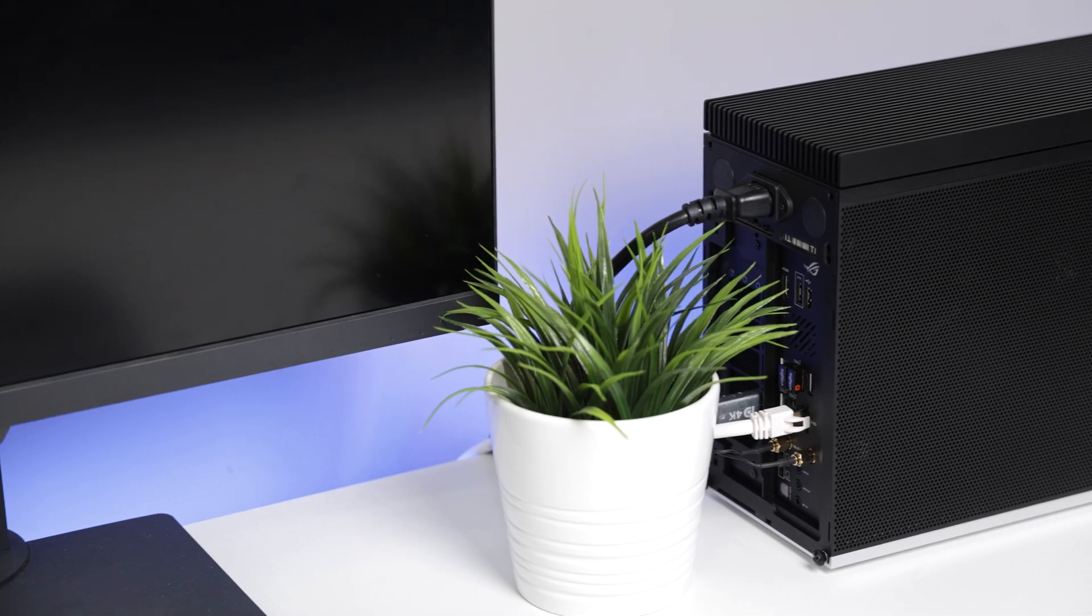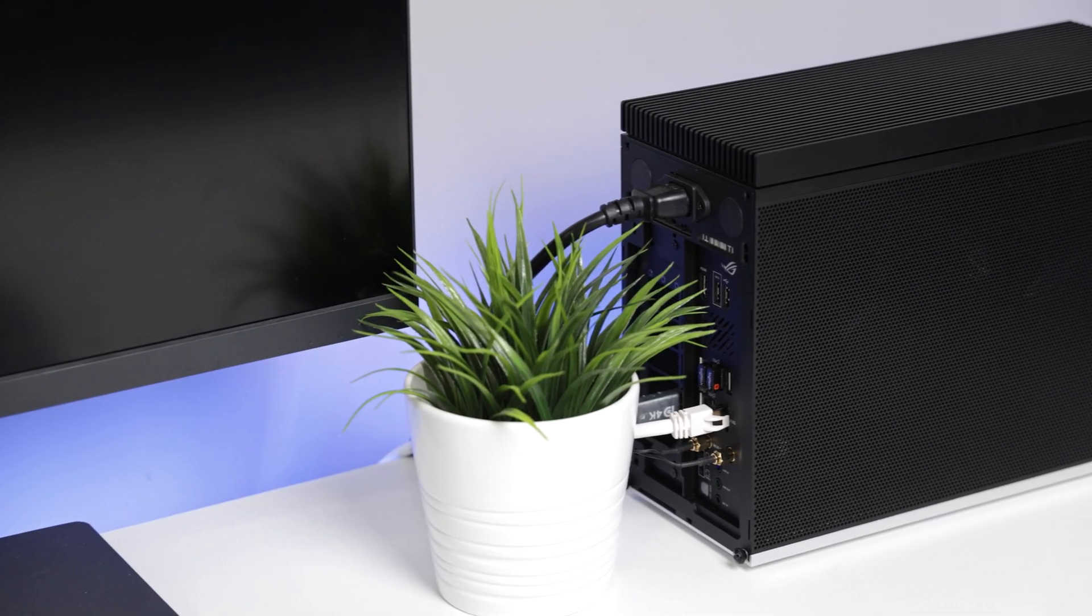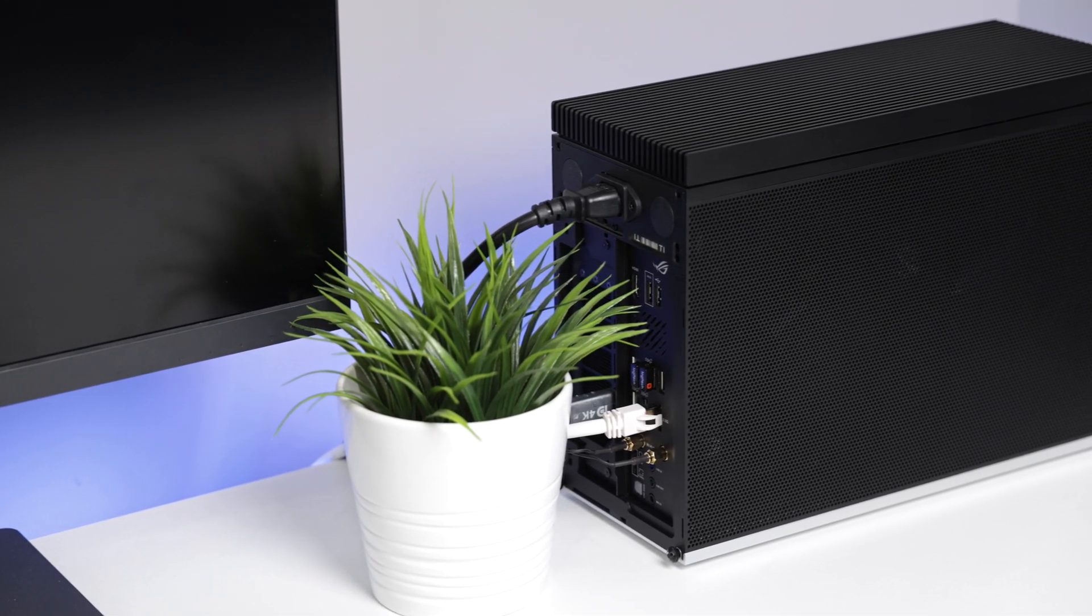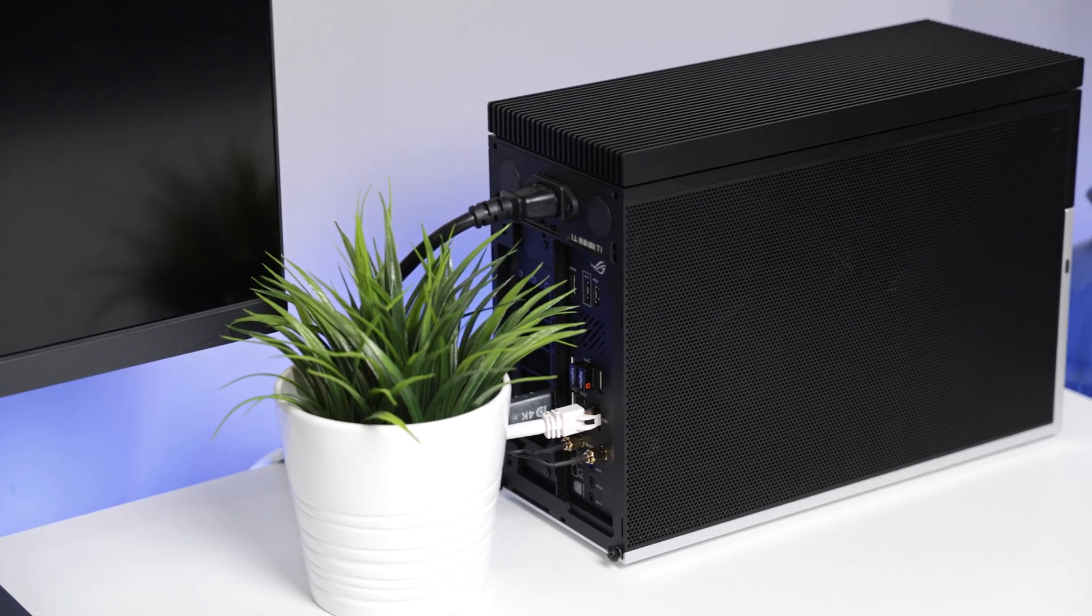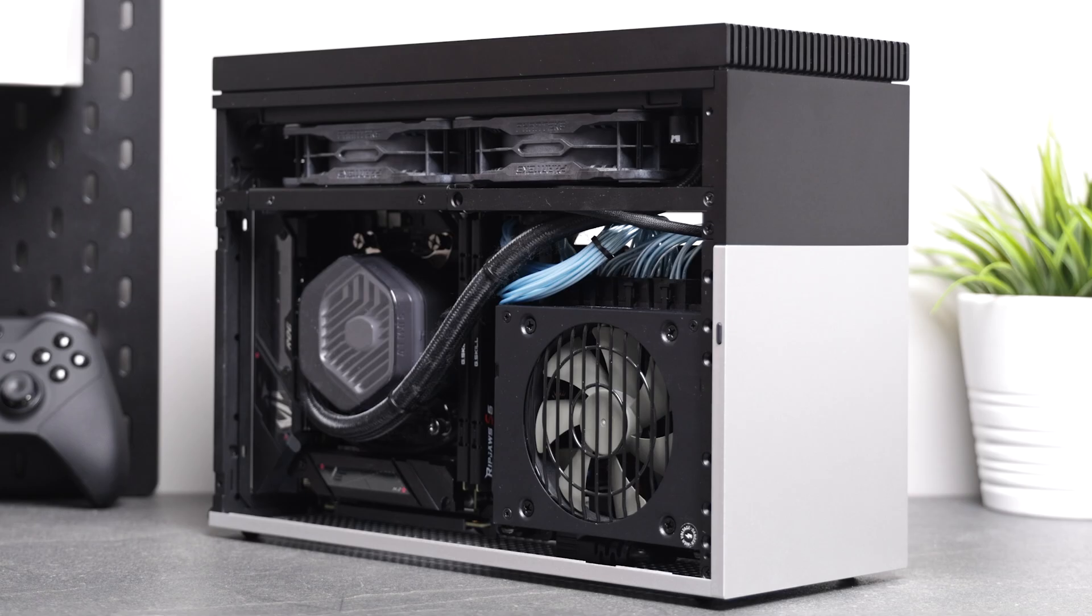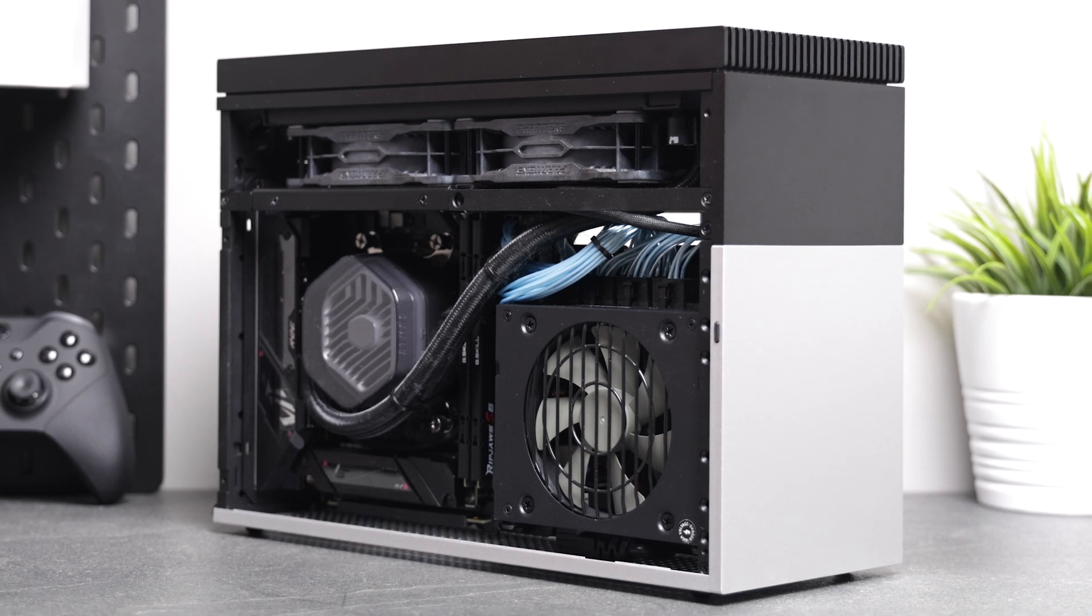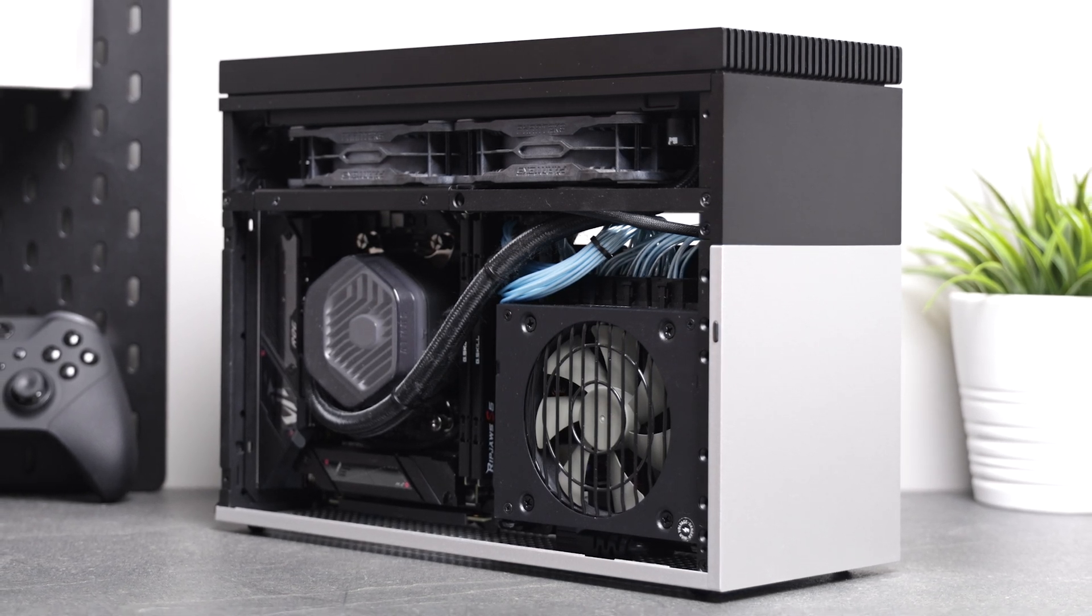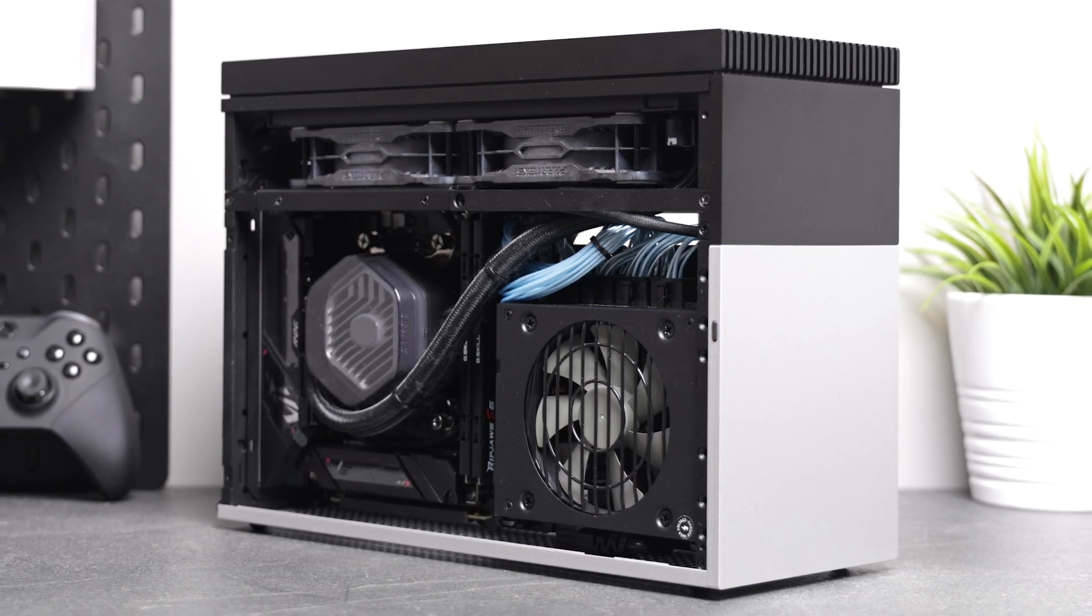I plan to make more short form content around the T1 and other small form factor cases. Also look out for my video testing the fan duct from Aega soon.